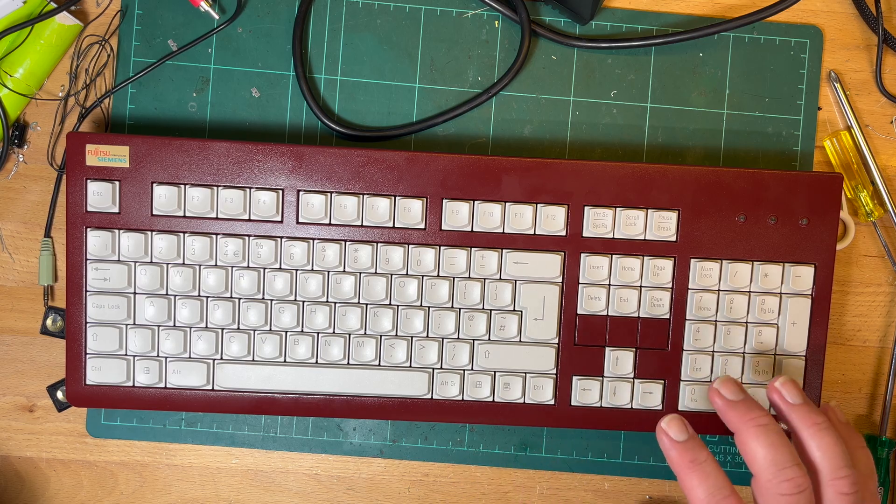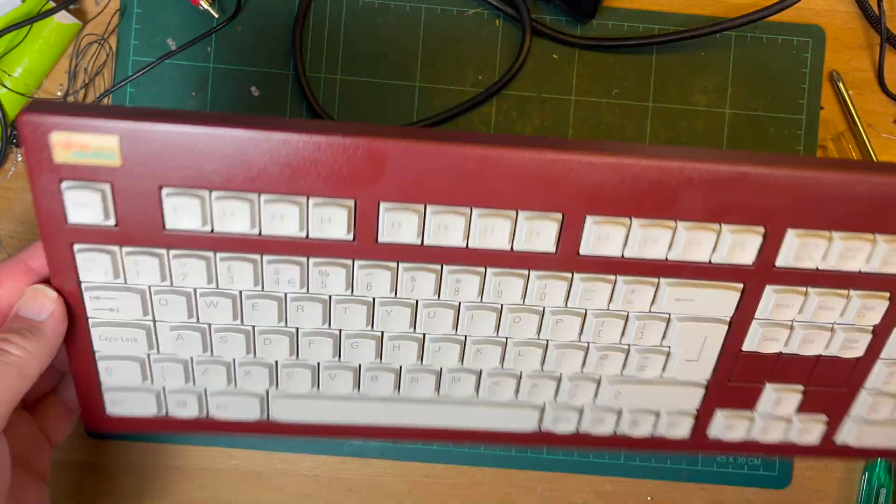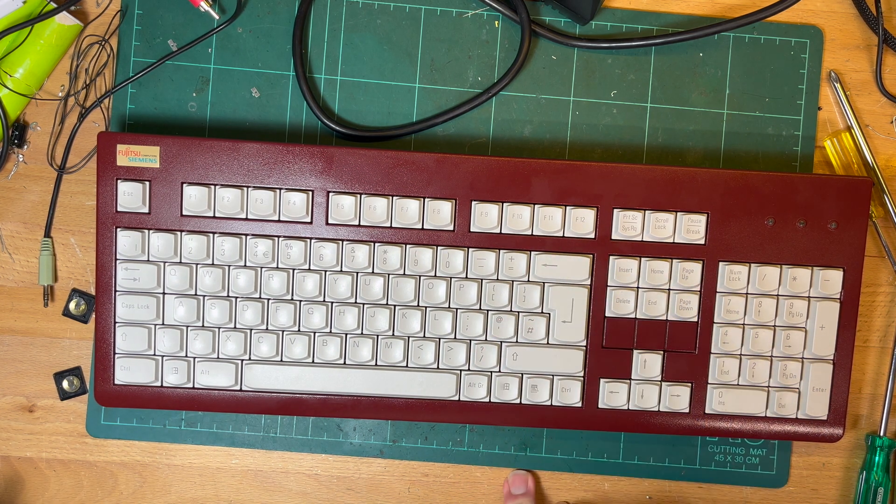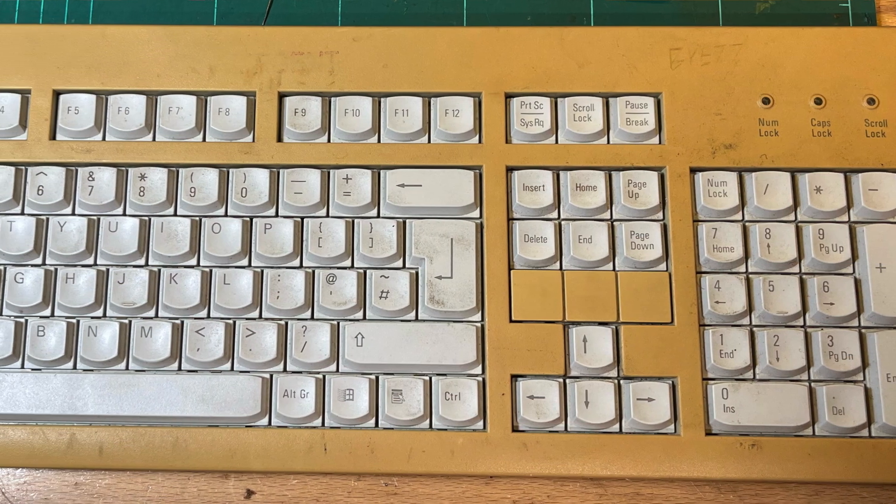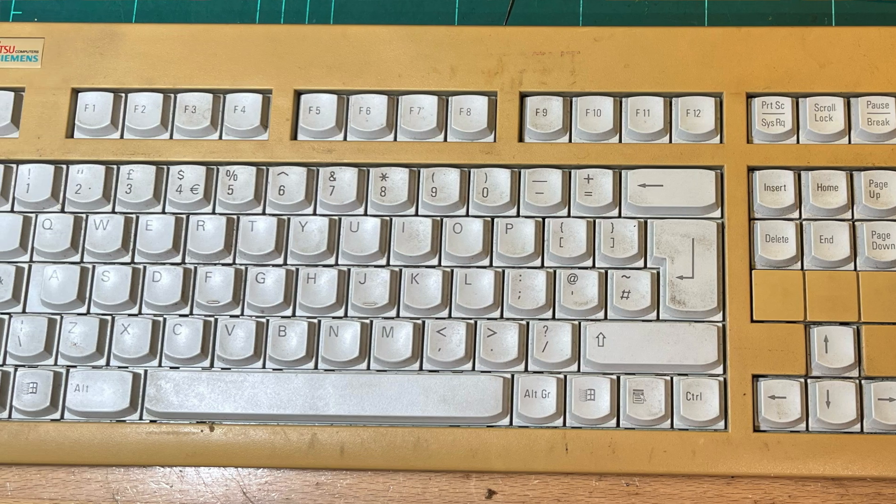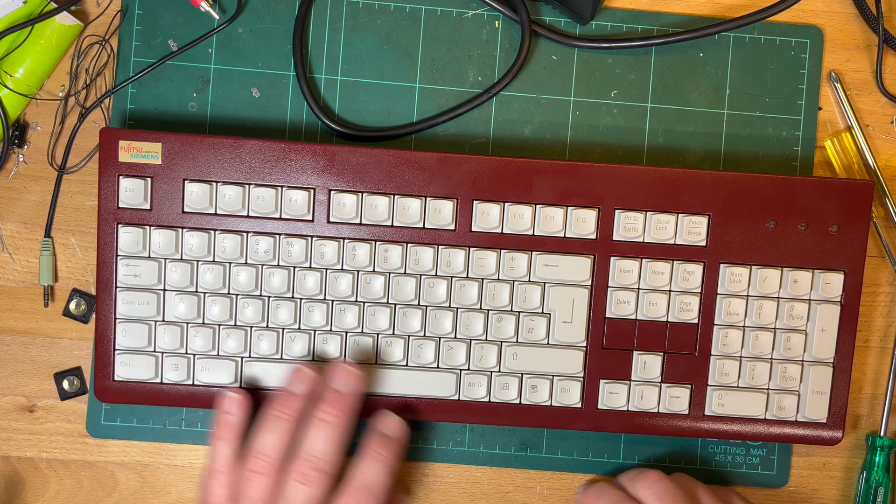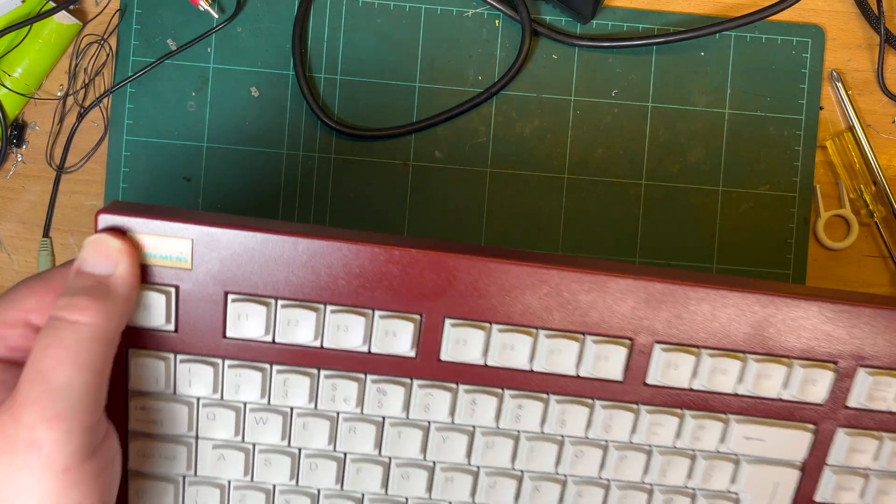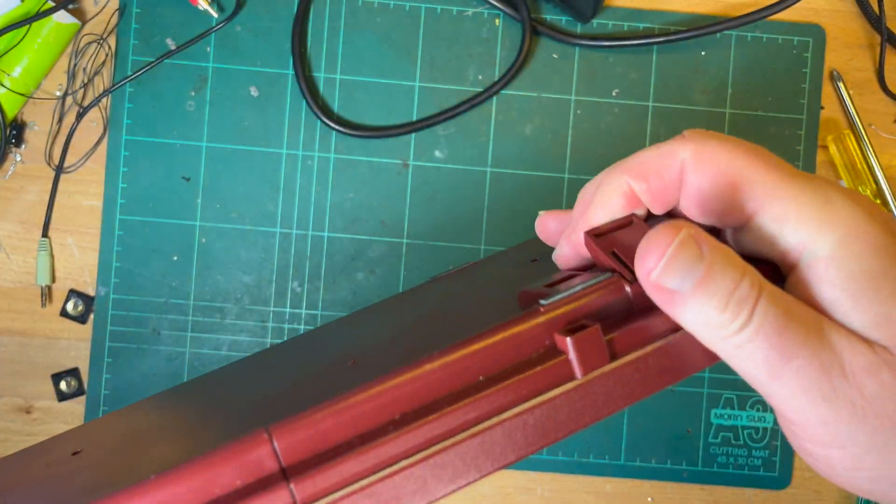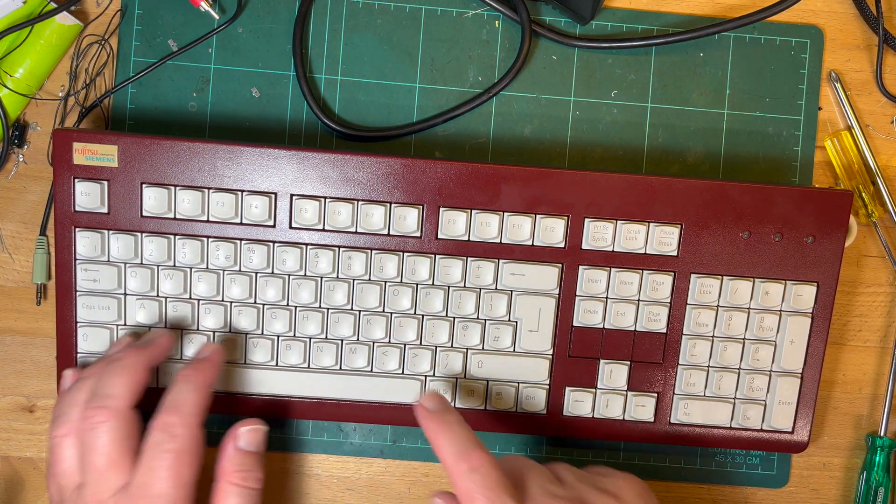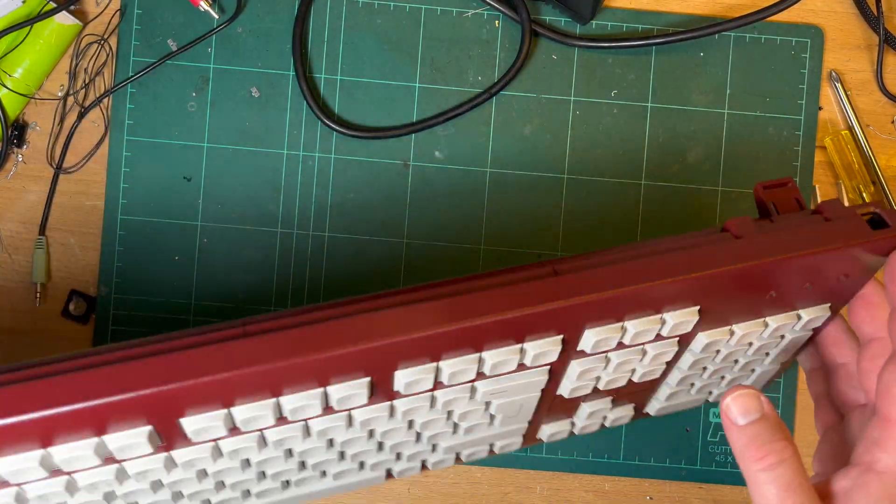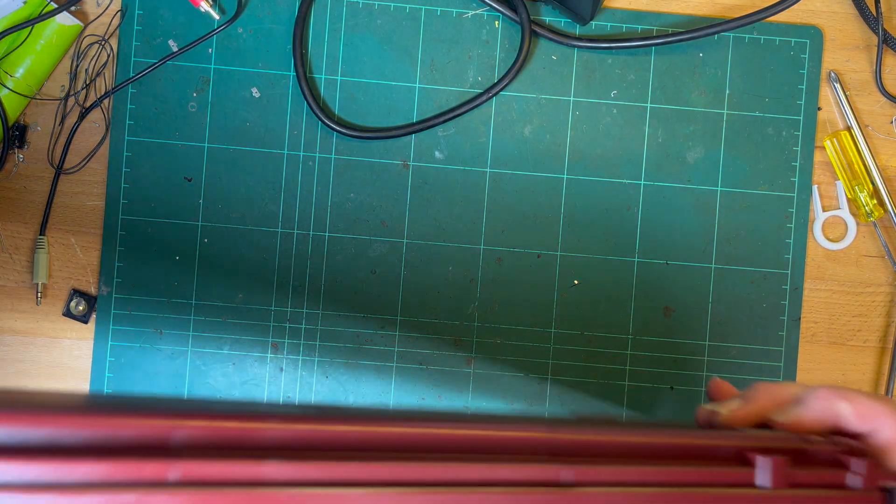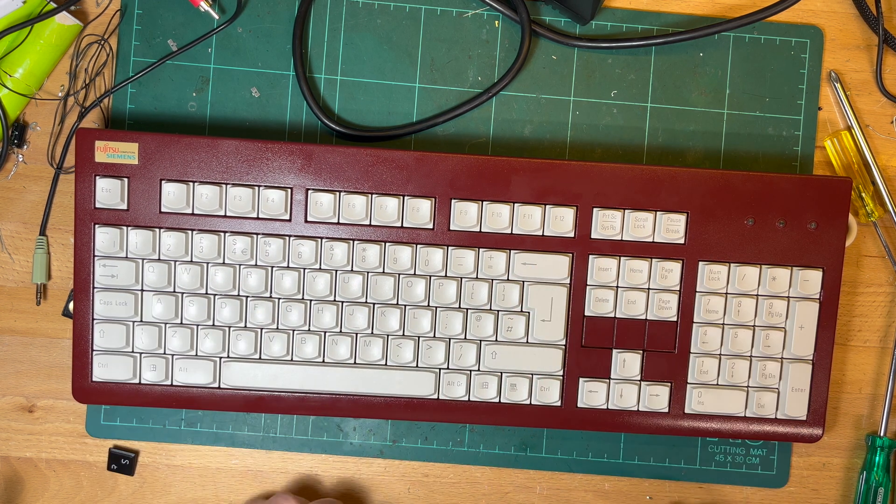I just thought for a start I'd show you my refurbished Fujitsu Siemens keyboard from the UK. I was using it on my Gigatron. The keys were okay, although a bit grubby, but the case was yellowed, really badly yellowed. So I've given it three coats of spray paint a few weeks ago, let it harden, and just put the keys back in today. I think it's come up quite nicely.